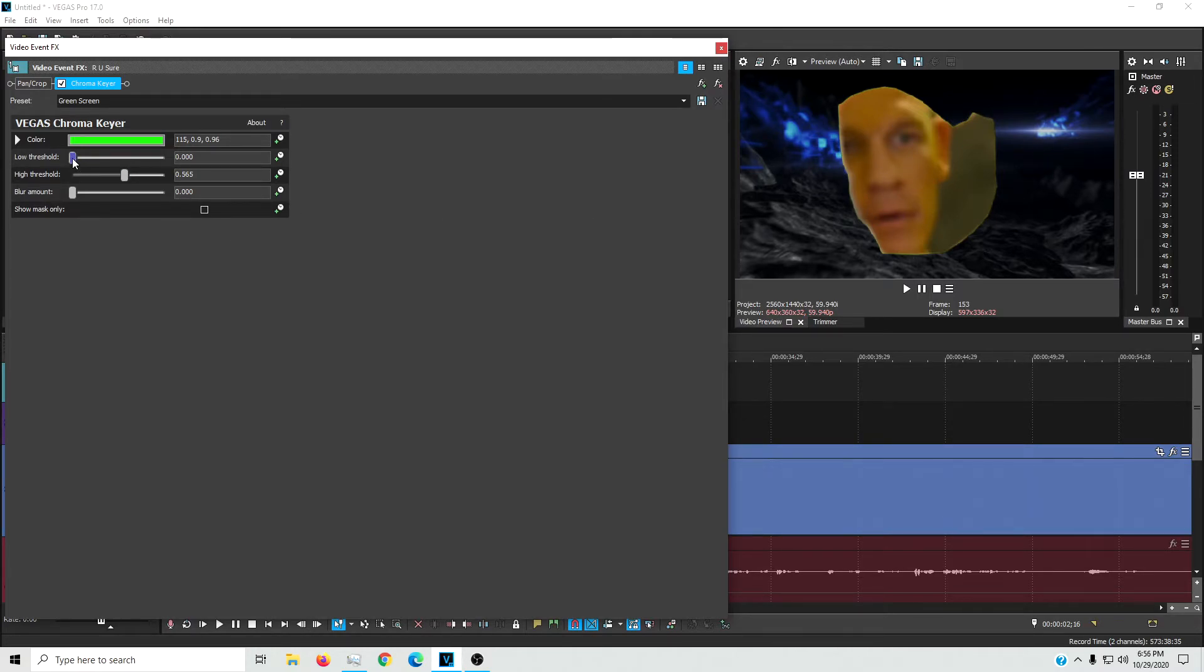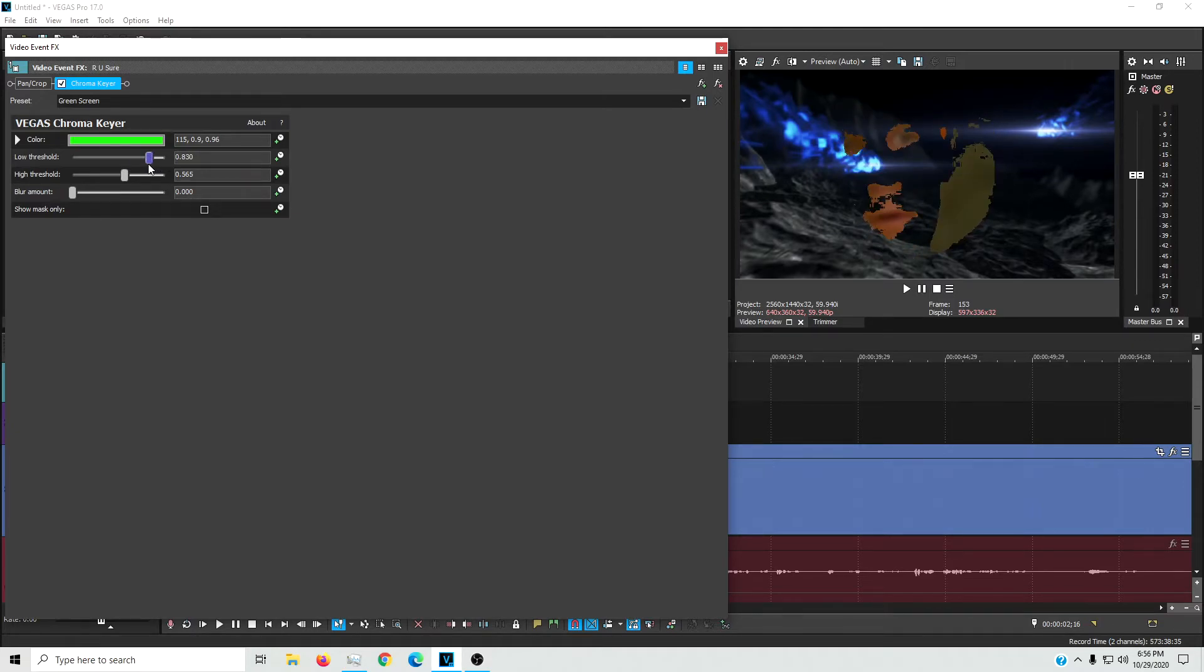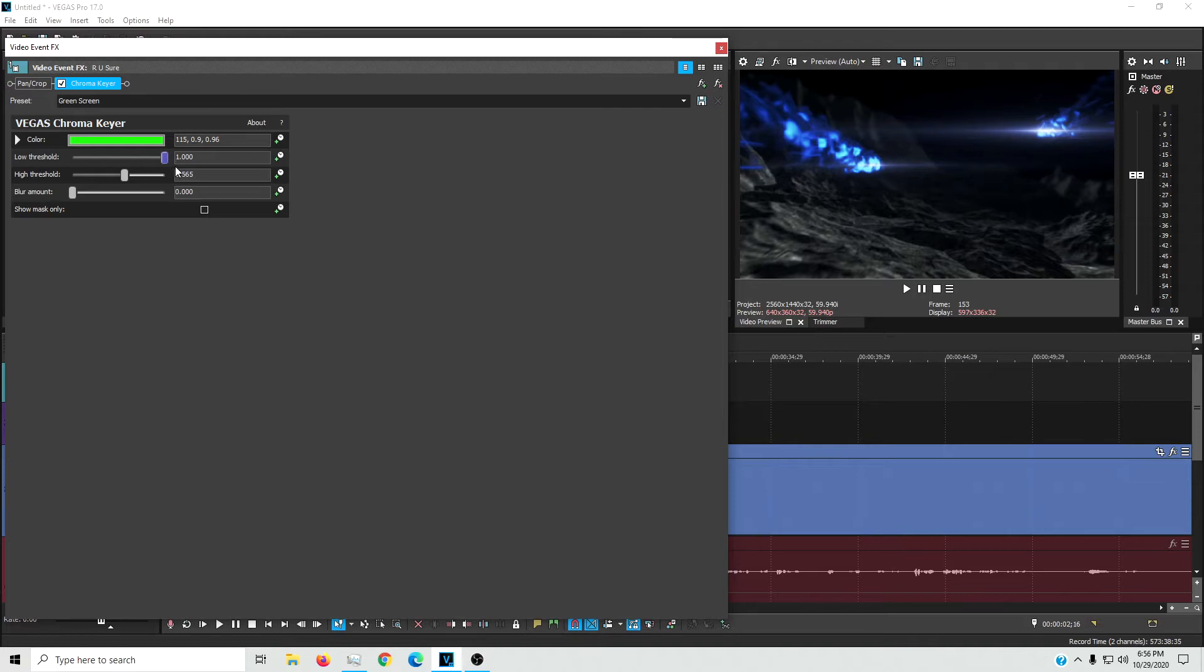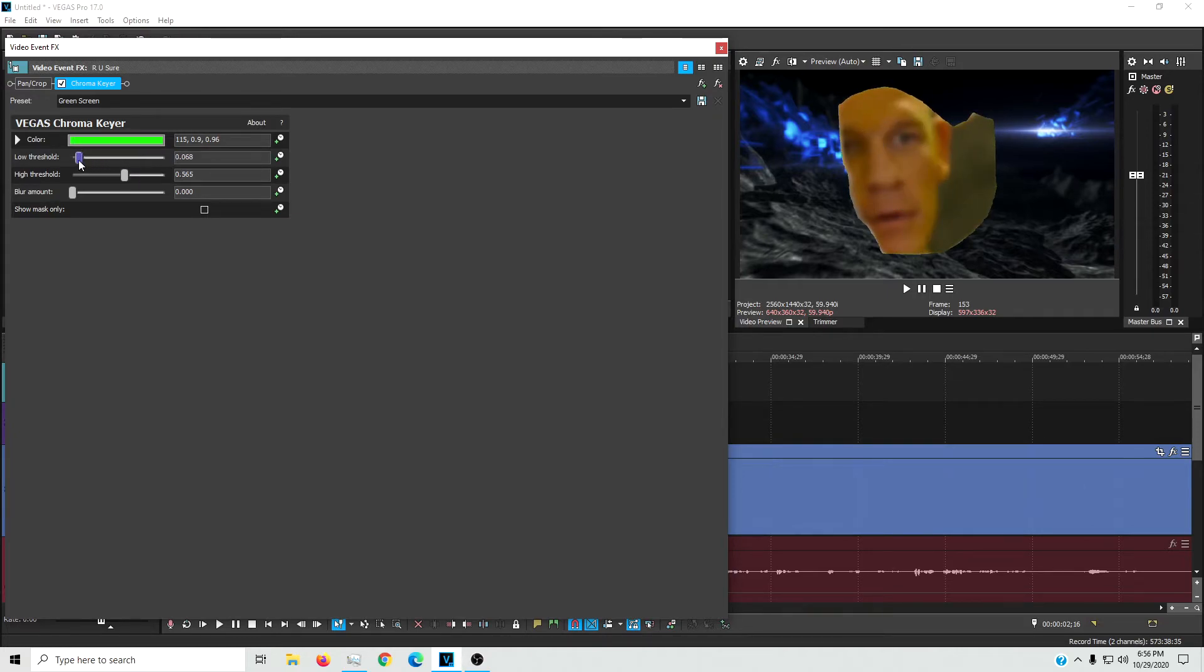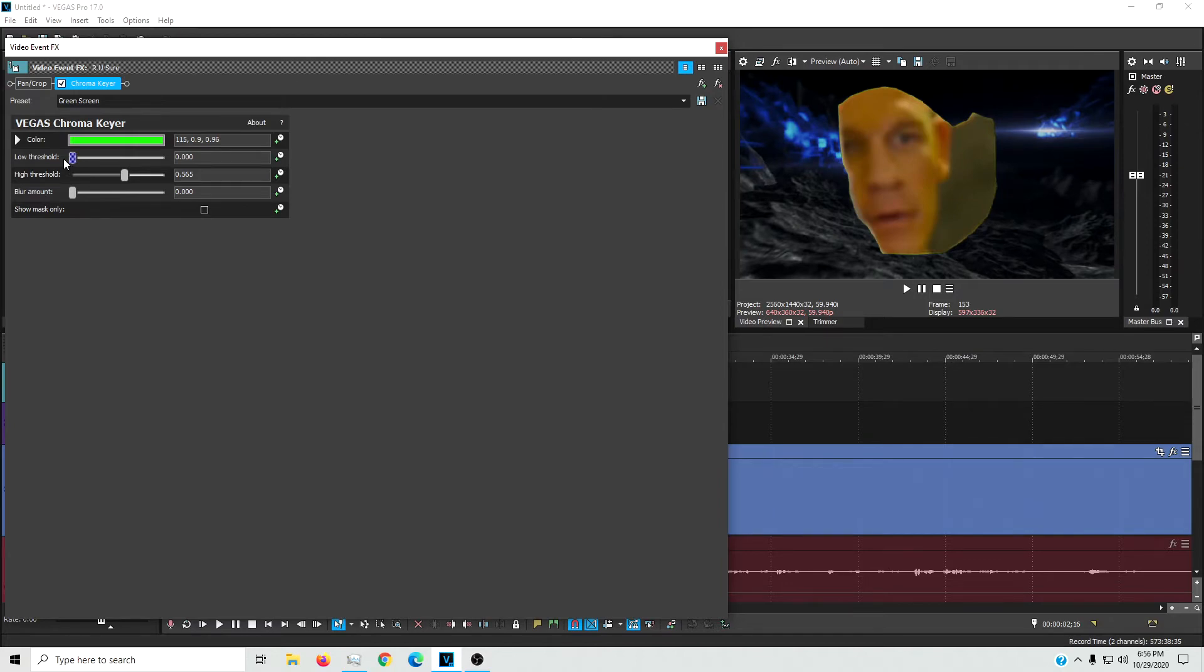And here's the low threshold thing for anyone who wonders what that does. That just gets rid of everything the further you take it over. But this is actually useful. You see how it gets lighter and darker here.